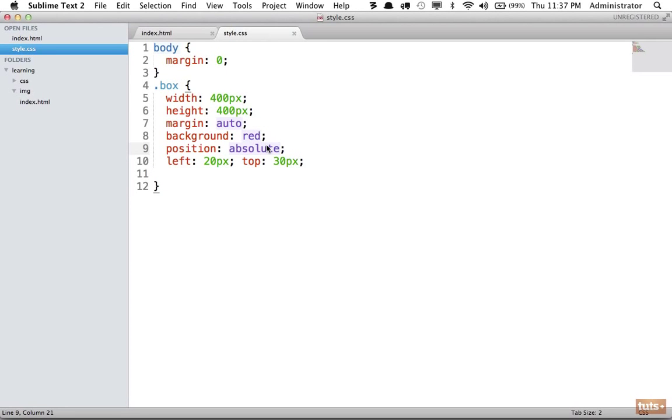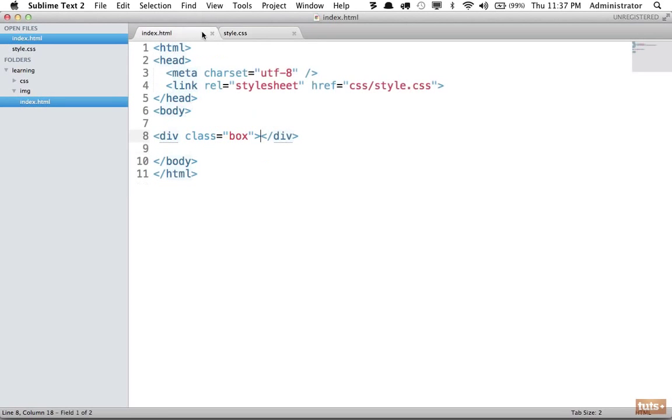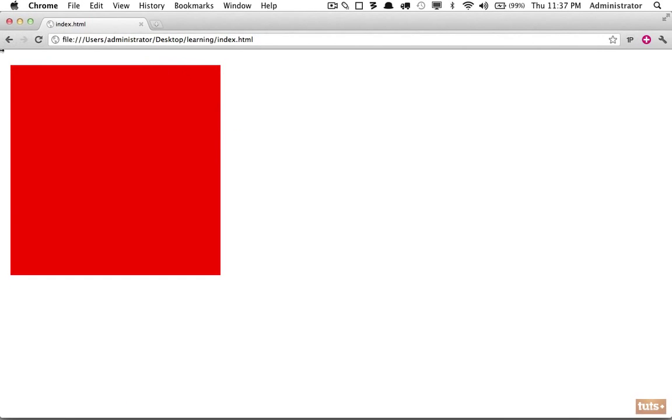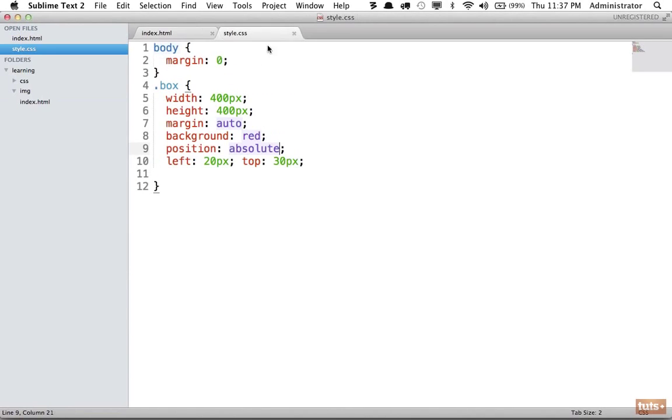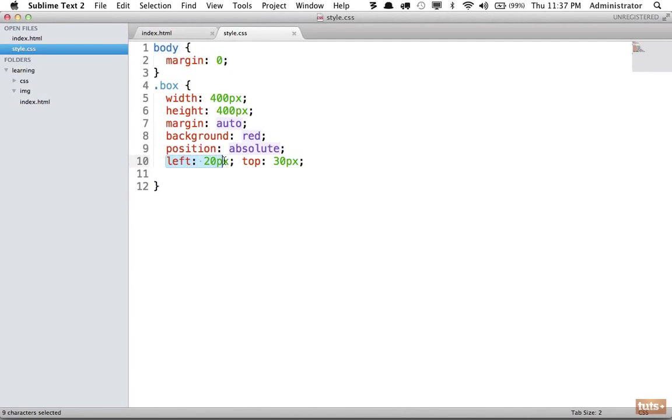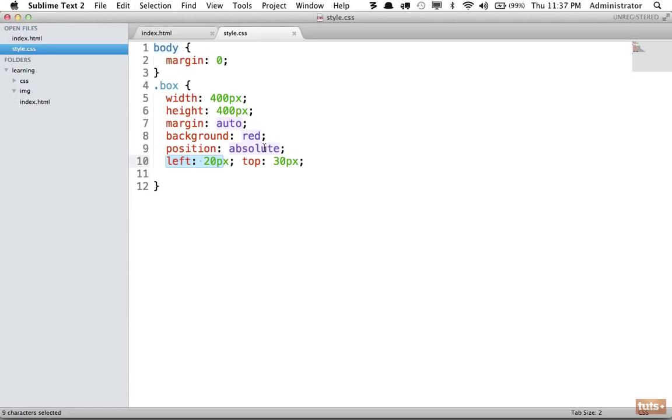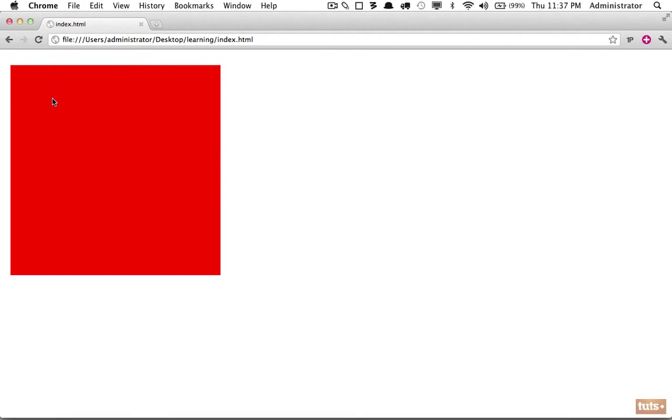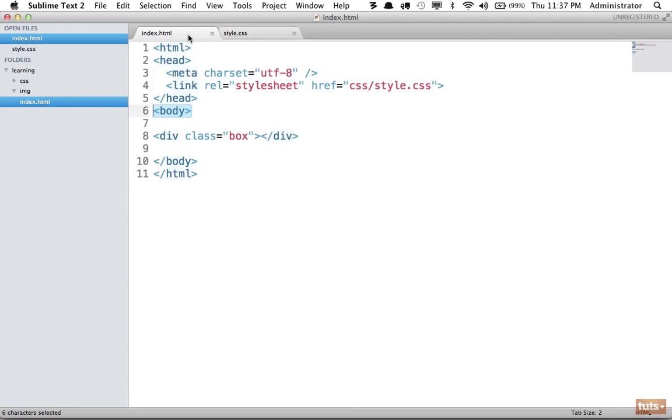We are now saying absolutely position this within its parent. So I know this is a little confusing. Absolutely position this within its nearest parent that is positioned. In this case, its nearest positioned parent is the body element. So now it's going to be in relation to this body. And now we're saying from its parent, we're going to specify left of 20 pixels from its top and top of 30.